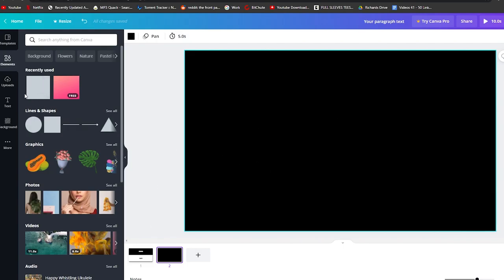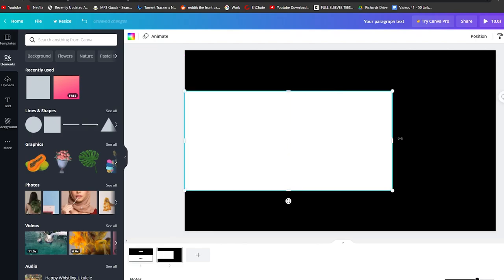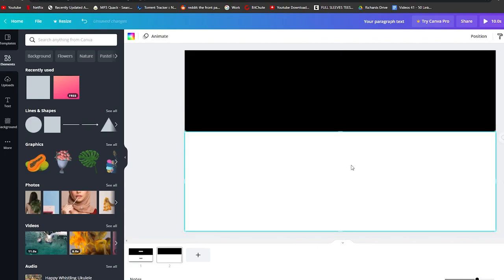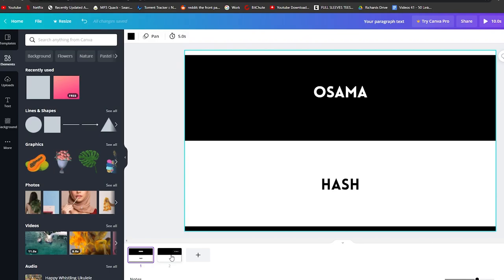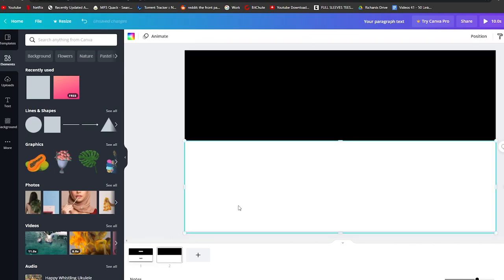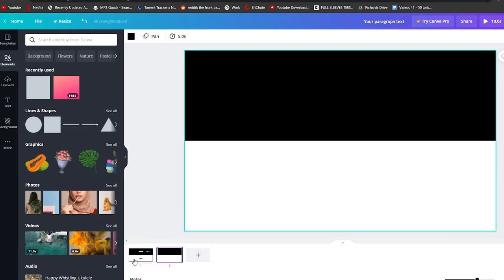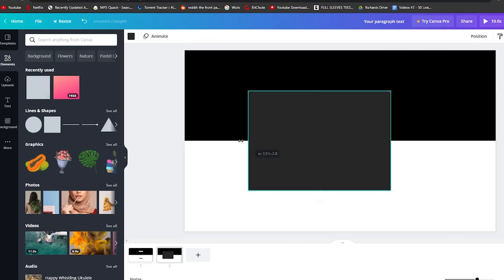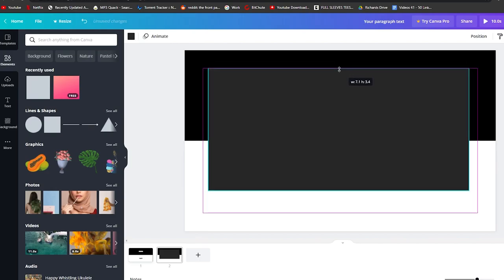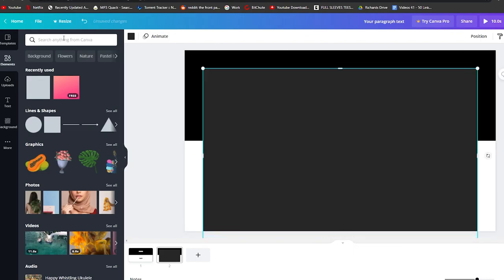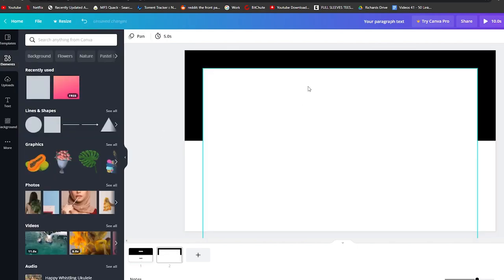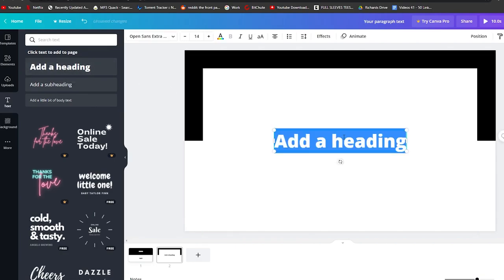Now let's create the back side of the card. I'll keep the black background and add a white block element, expanding it to cover the lower portion of the card. I'll enter the white color and then add my title at the top and my contact information at the bottom. I'll click on the text element to add a heading.